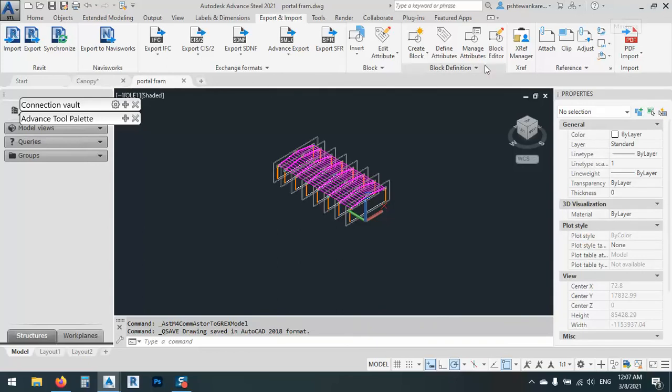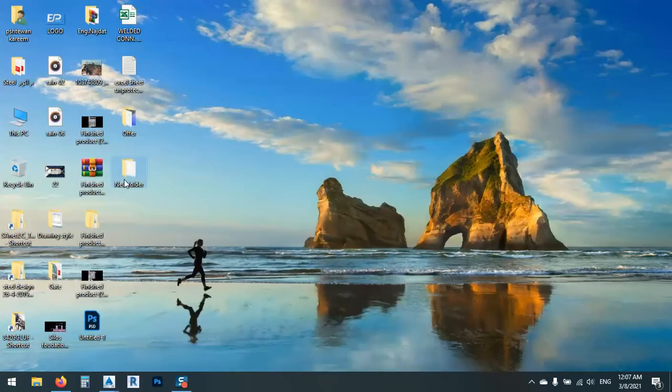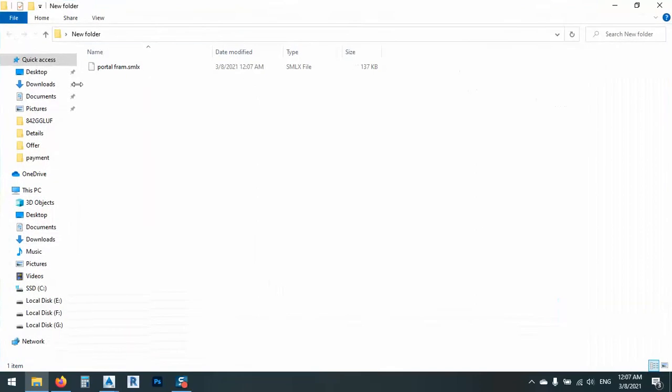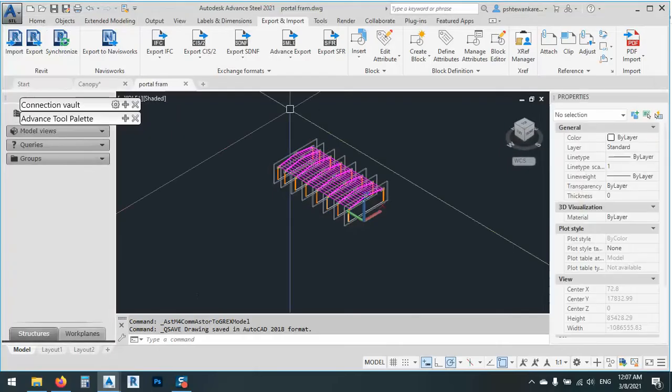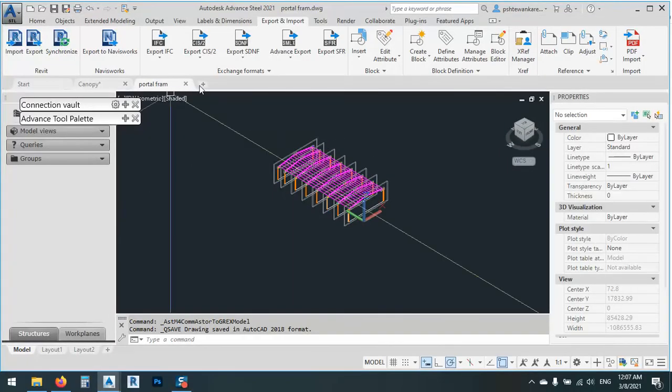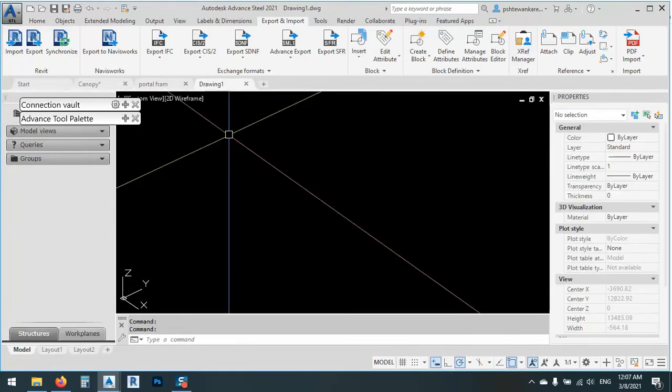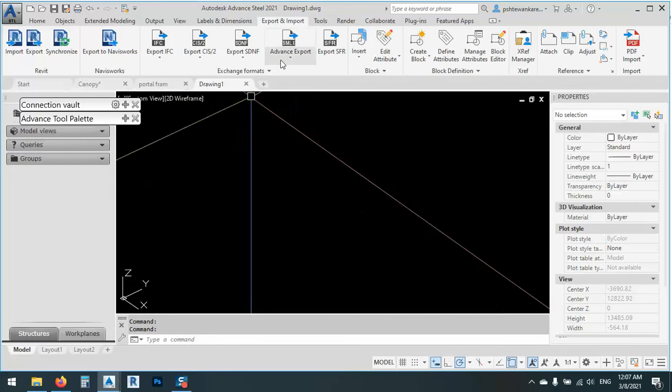Here we have the file on desktop. As you see here, we have the file on desktop. And after that, what we can do? We can just go to new folder, or we now can open Advanced Steel 2020. So we can import it again.